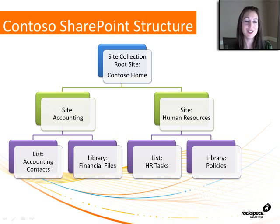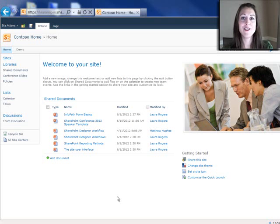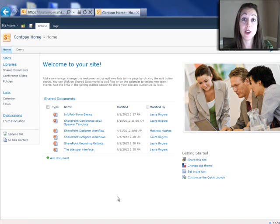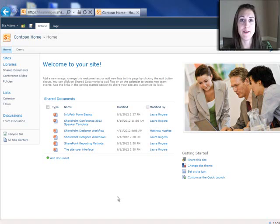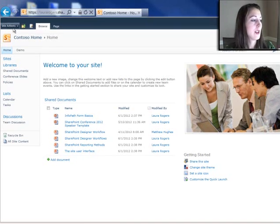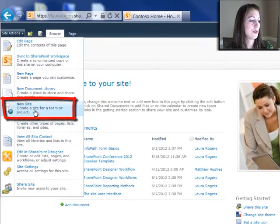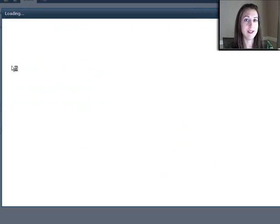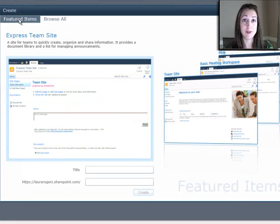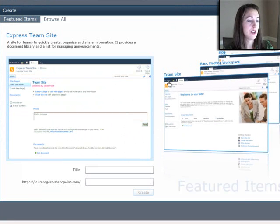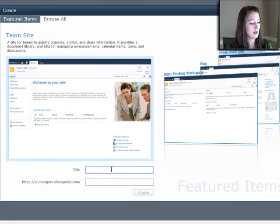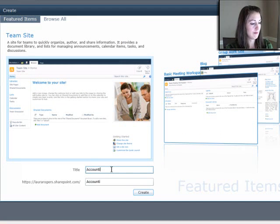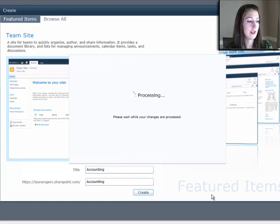Here's the demonstration. Here's the Contoso homepage. I'm going to be creating two sub-sites here and show you how the permissions can be affected by how you create sites. I click Site Actions and choose New Site. On my Featured Items page, I'll just choose Team Site here and call it Accounting. And the URL is called Accounting, and click Create.